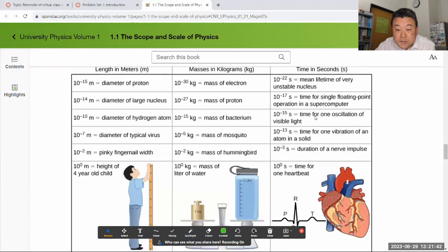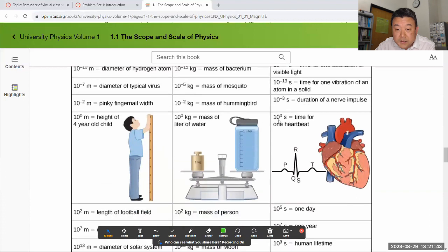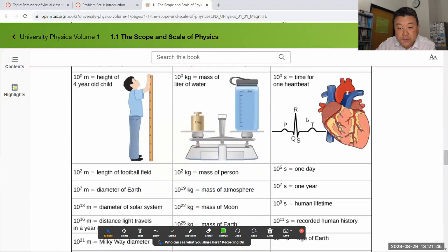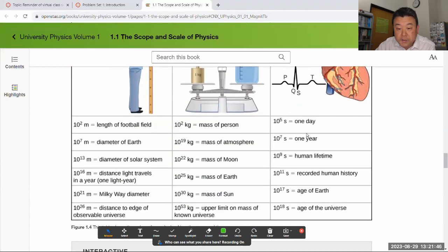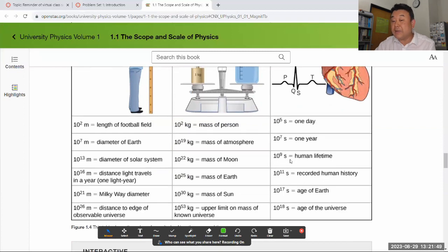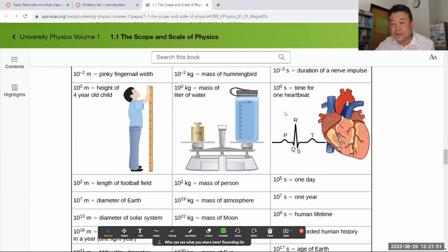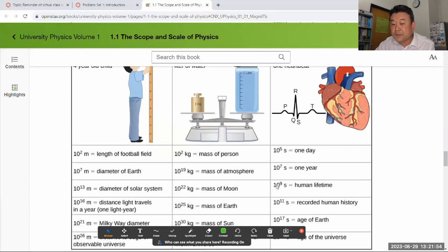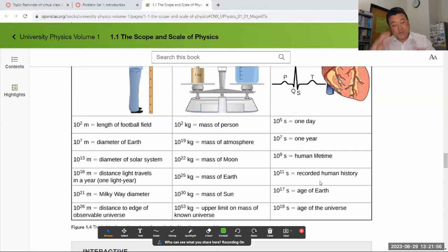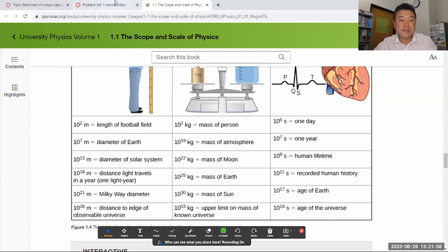Times in seconds. One second, time for one heartbeat, human lifetime. So if a billion seconds is about human lifetime and one second is time for one human heartbeat, then there must be a billion heartbeats. So I can answer that.